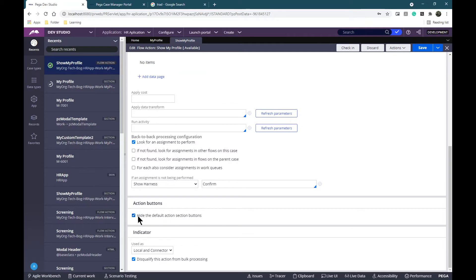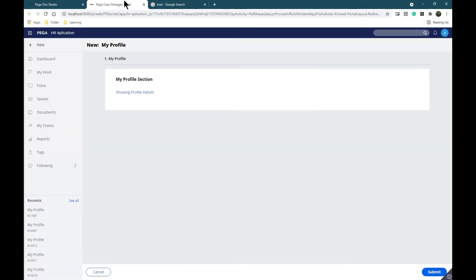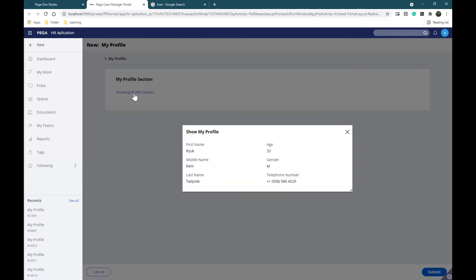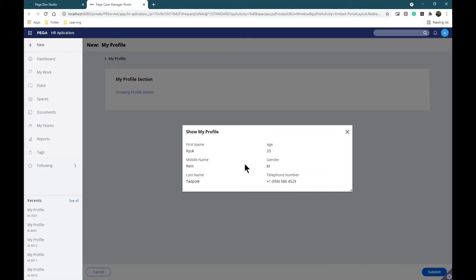I'm going to enable 'hide the default action section buttons' and I'm clicking on Save. This will hide the buttons we had at the bottom of the window. As you can notice, the title of my modal has changed and I no longer have the buttons on my modal.